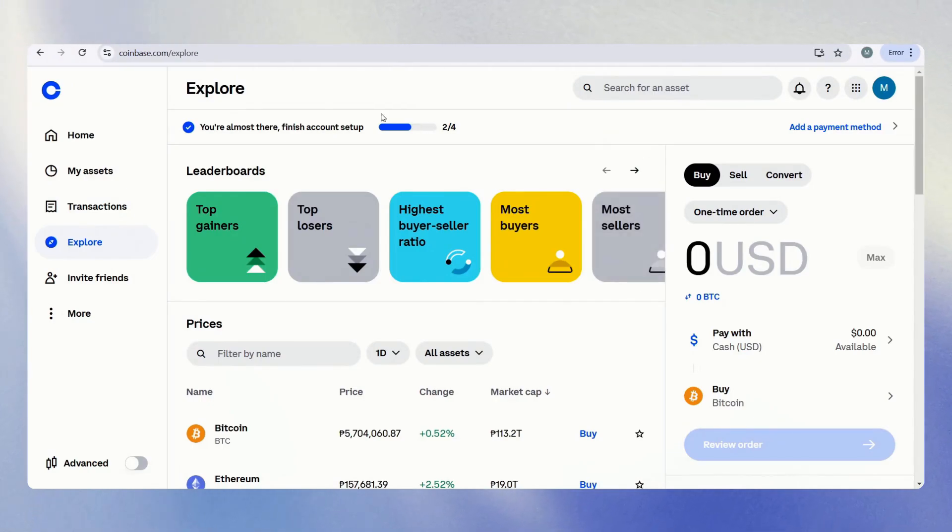Hi there, and for this video, we're going to show you how to set a limit order on Coinbase.